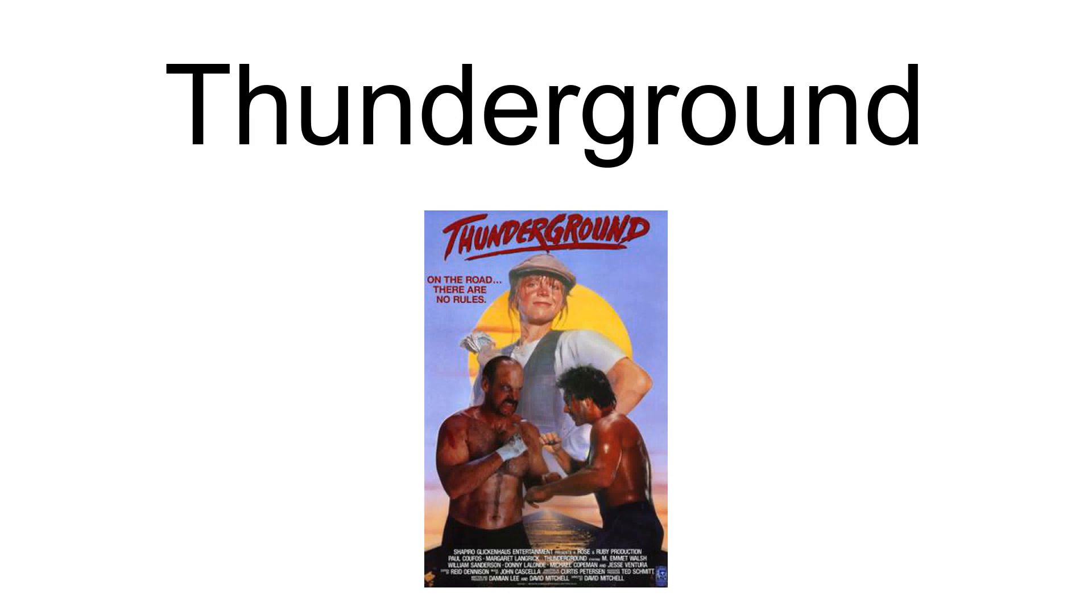Thunderground is a 1989 action film directed by David Mitchell and starring Michael Kopman, Paul Kofos, Pete Dempster, Michael Ironside, Margaret Langrick, and William Sanderson.